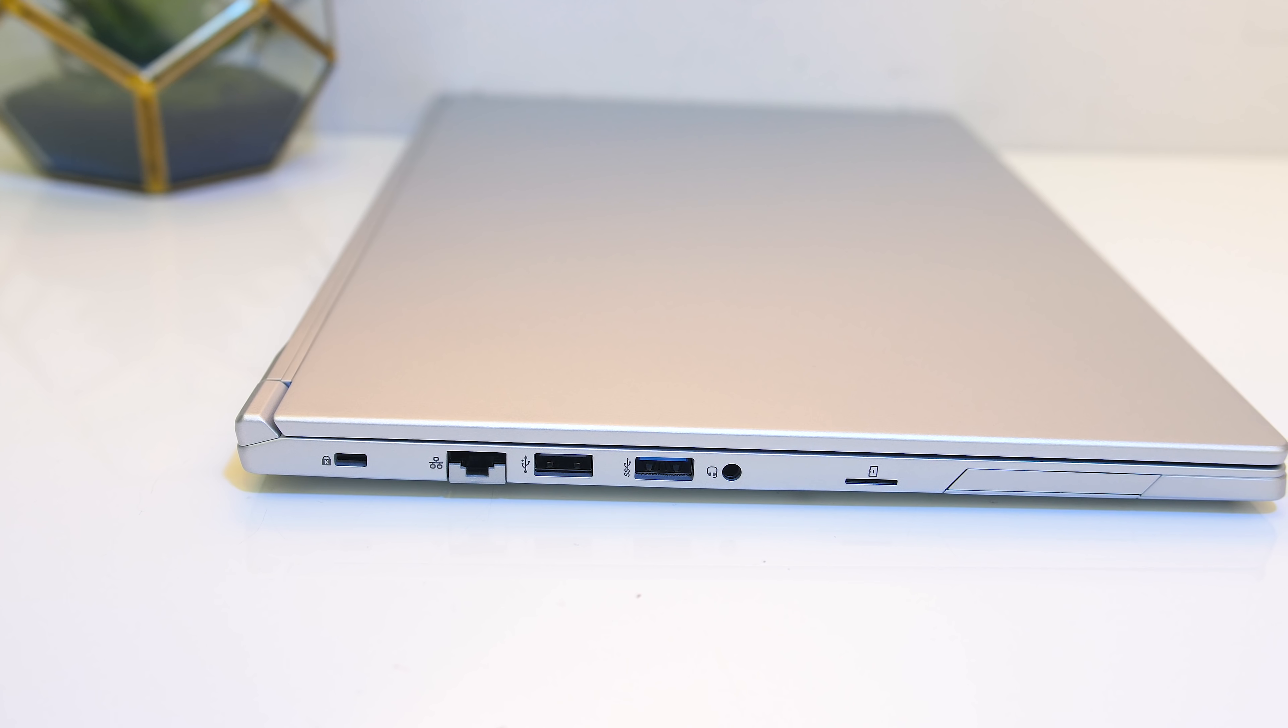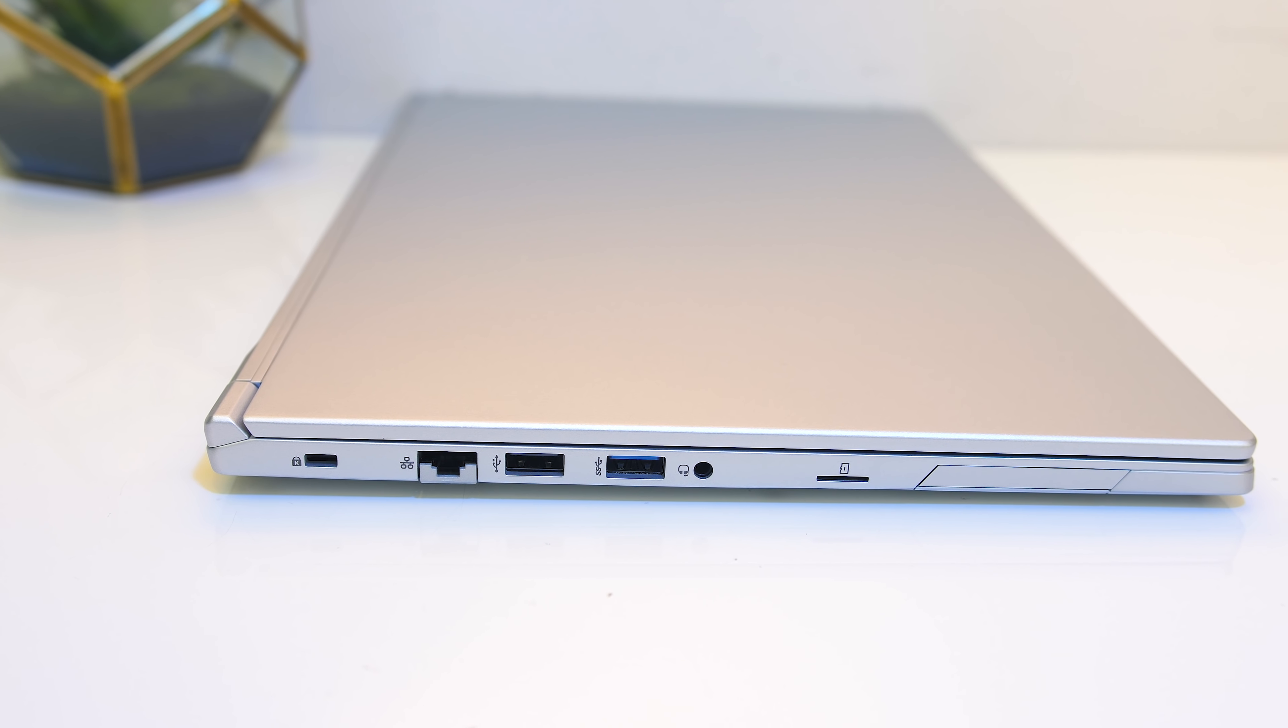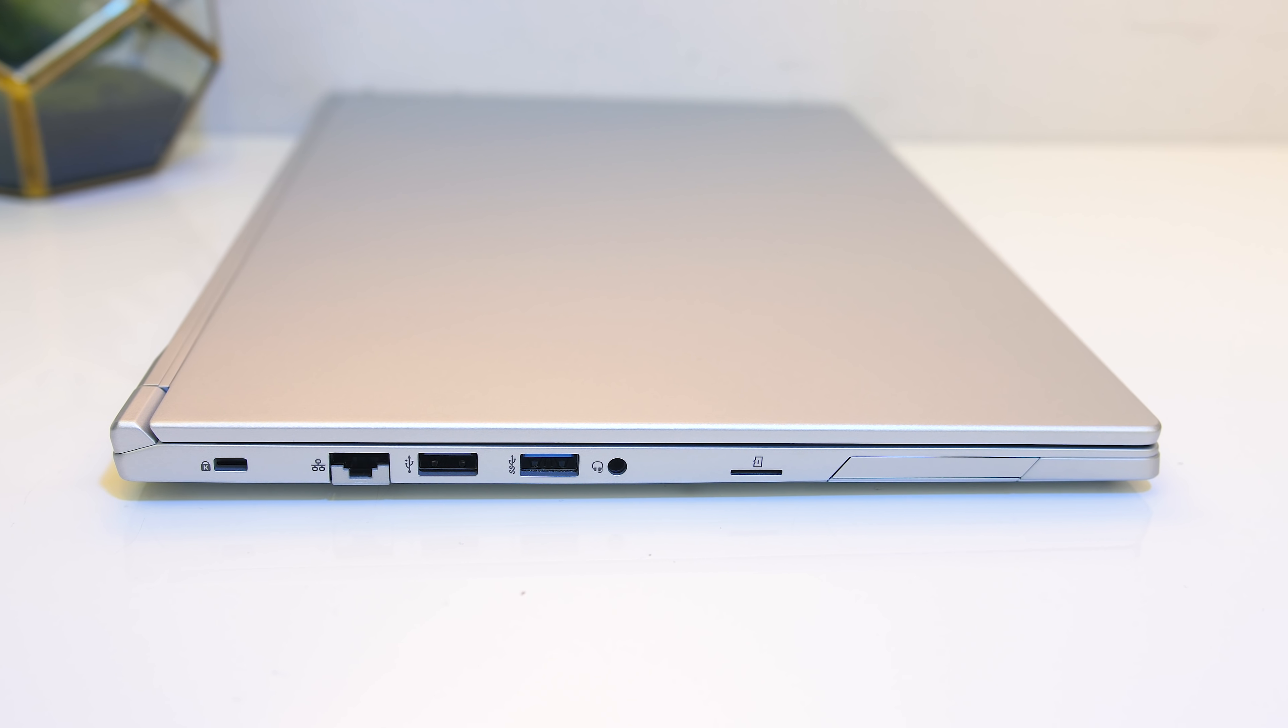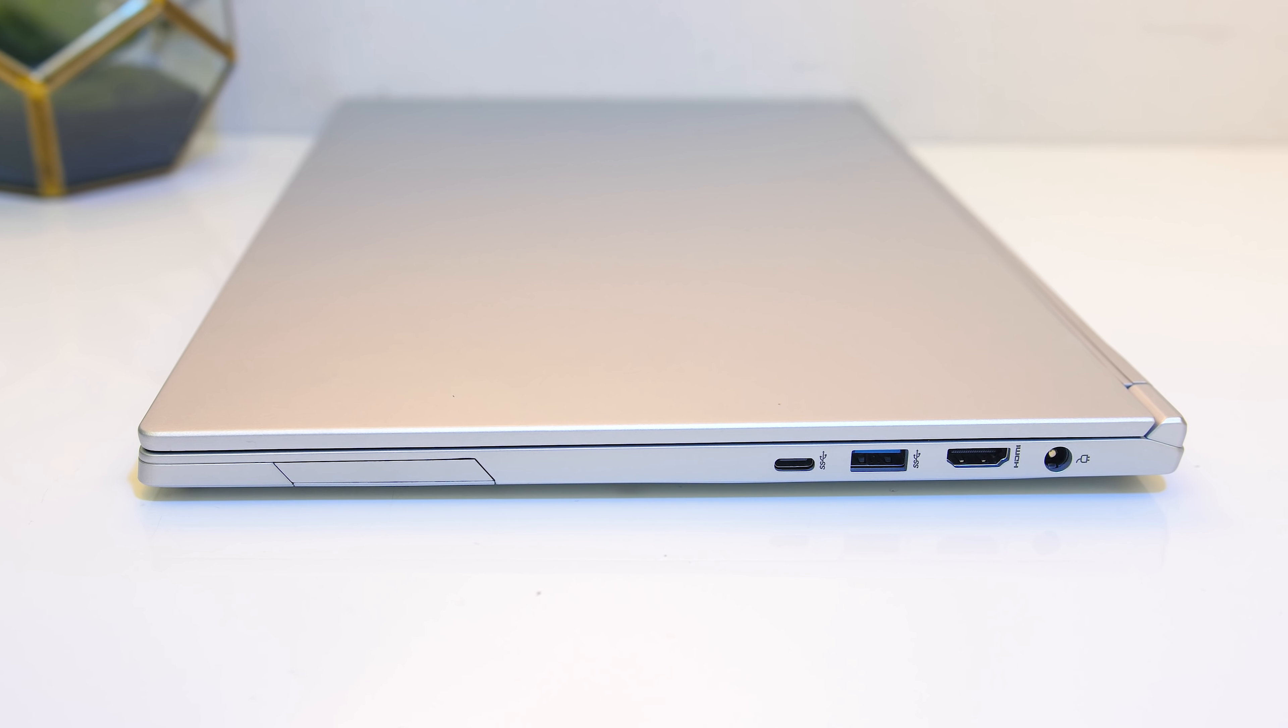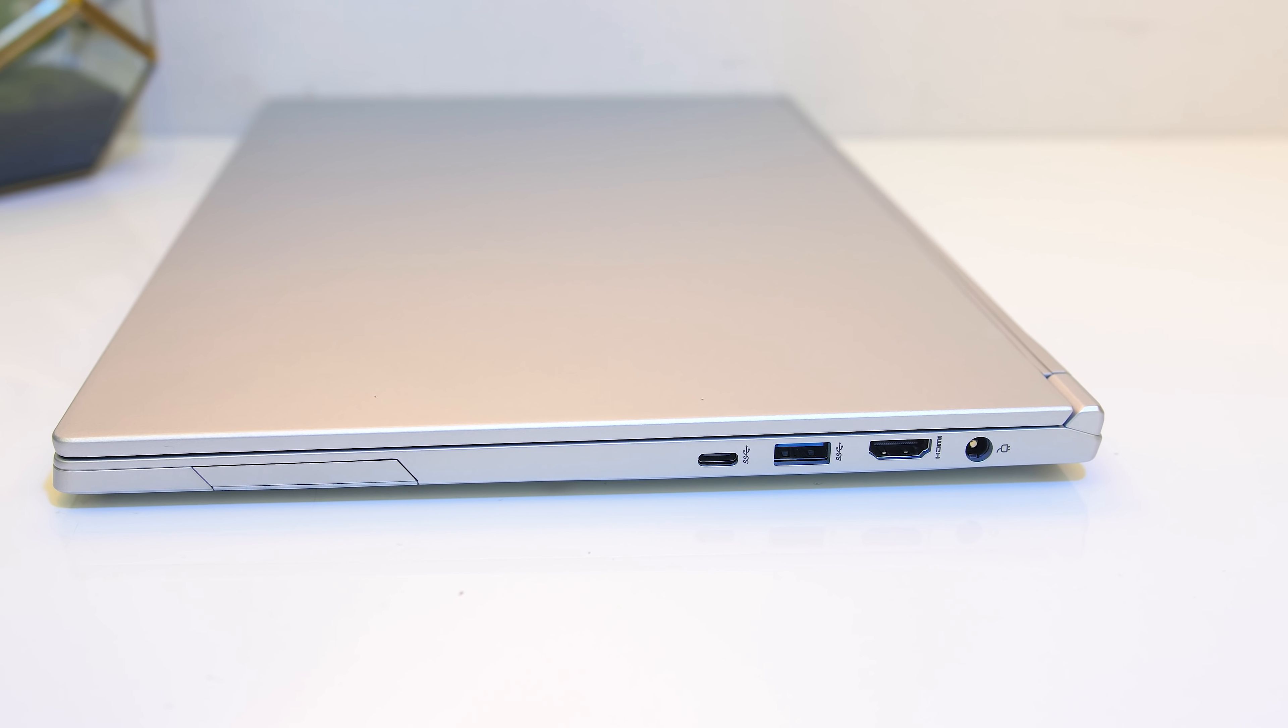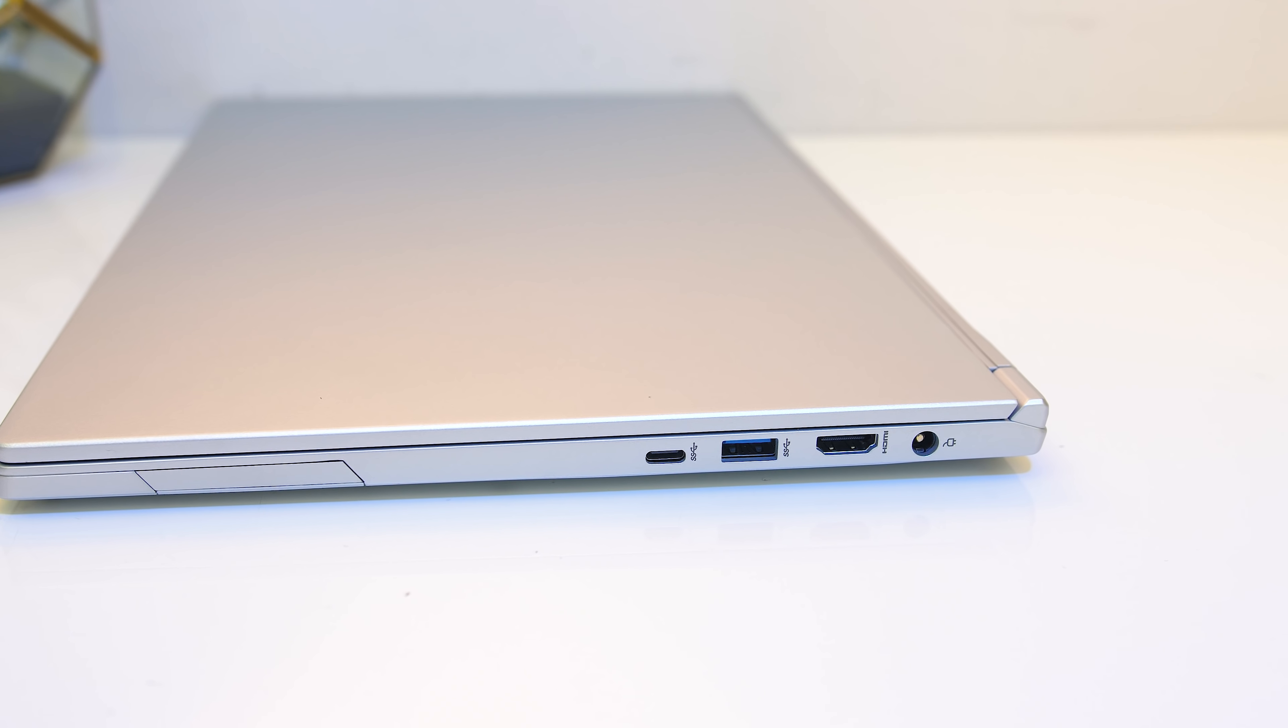On the left from the back there's a Kensington lock, gigabit ethernet, USB 2.0 Type-A port, USB 3.1 Gen1 Type-A port, 3.5mm audio combo jack and microSD card slot. On the right from the front there's a USB 3.1 Gen1 Type-C port, no Thunderbolt support here though, second USB 3.1 Gen1 Type-A port, HDMI output and power input.